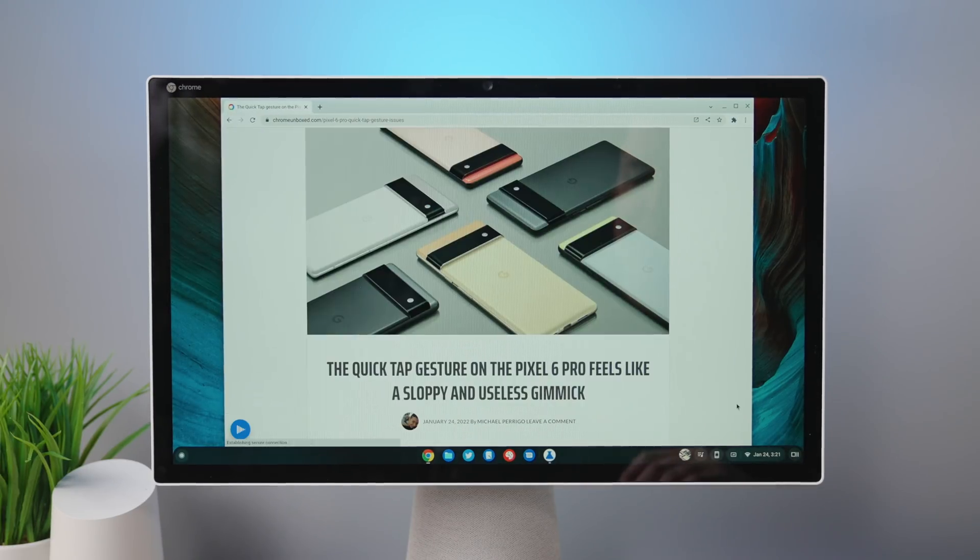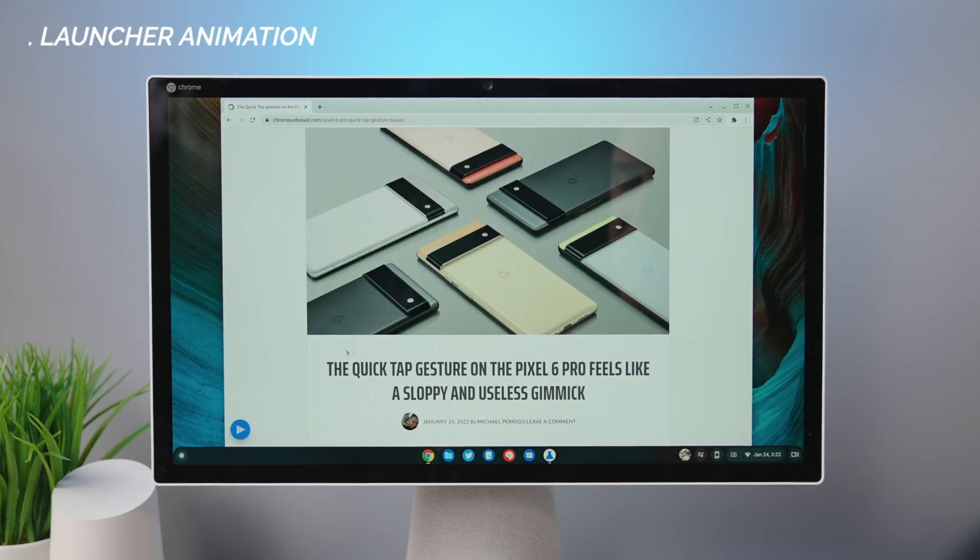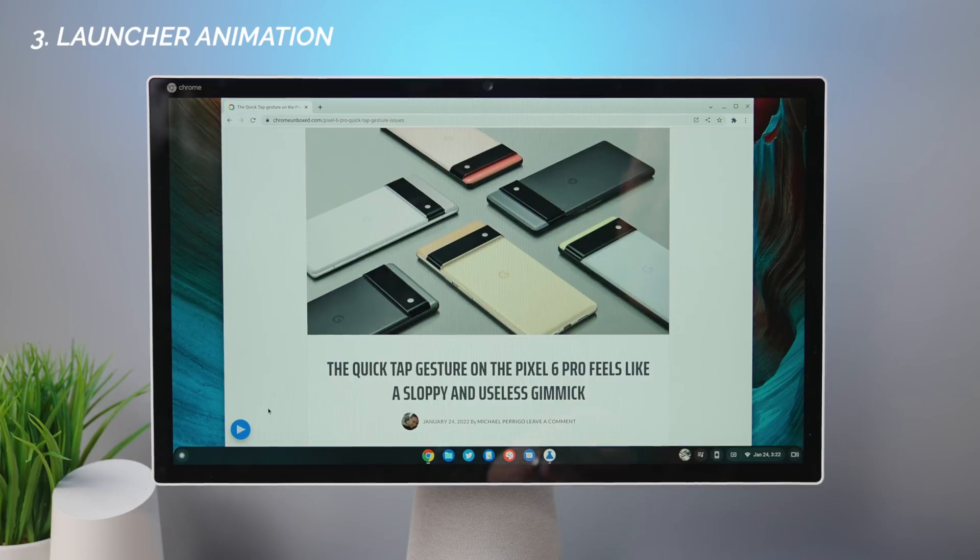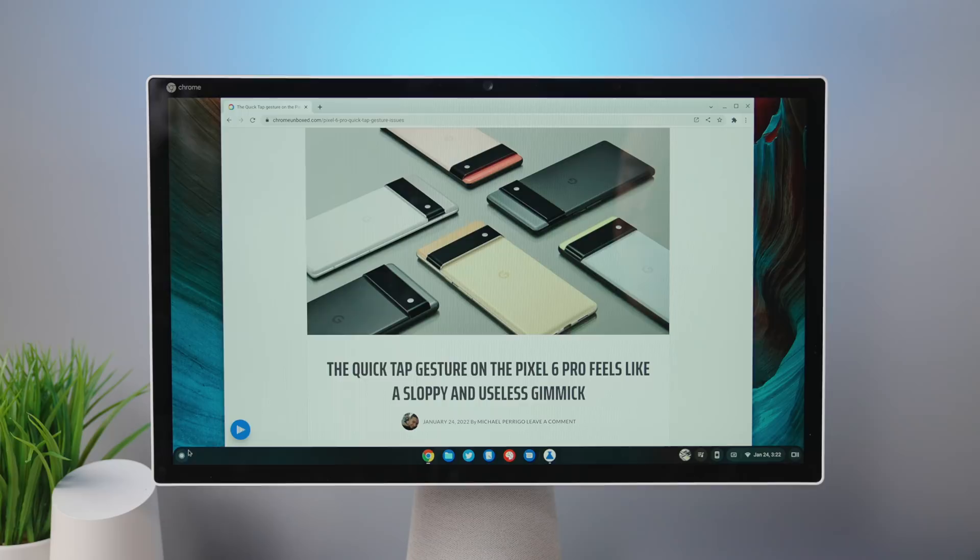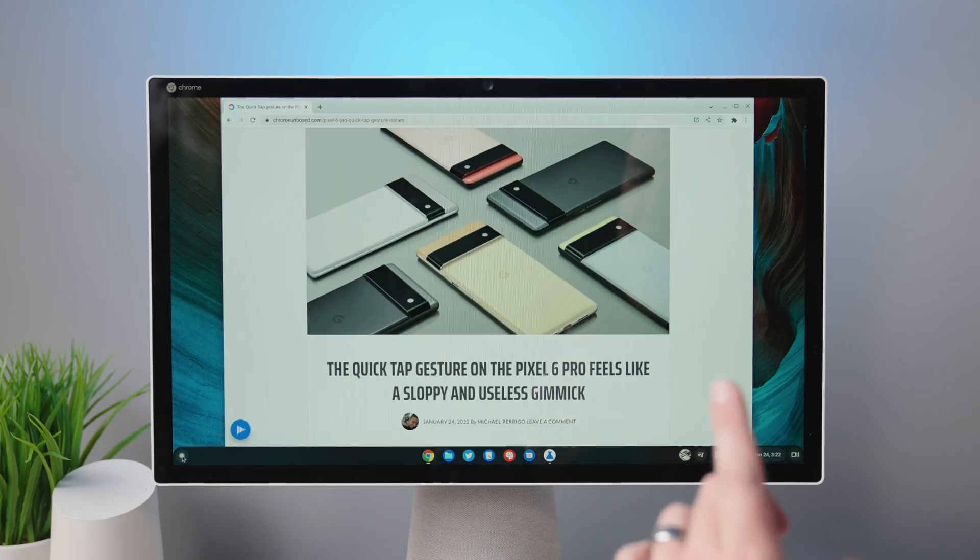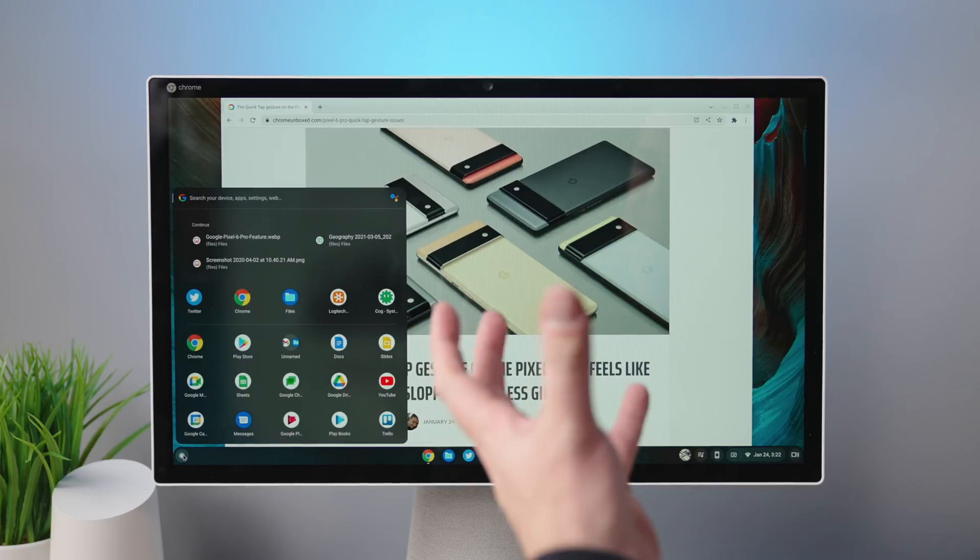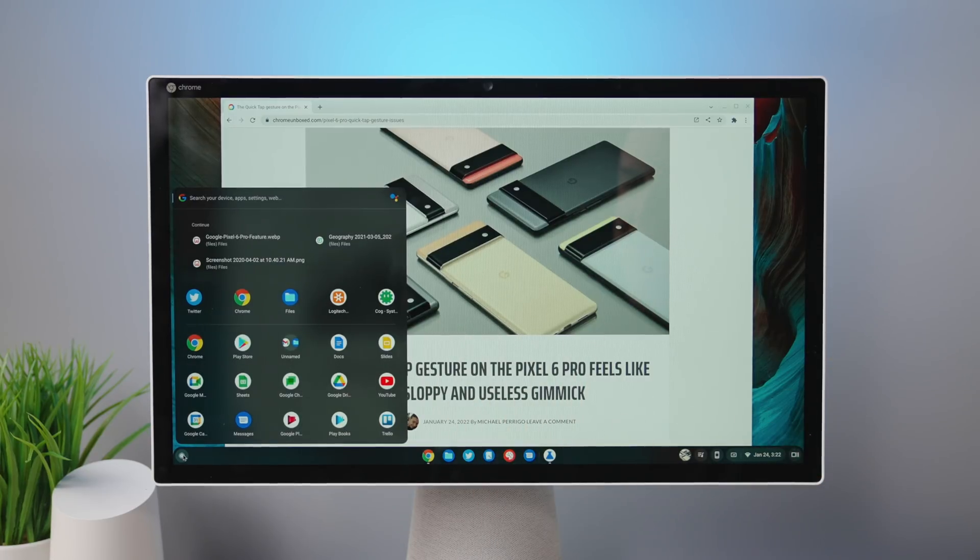For the next one, we are going to look at the productivity launcher. We talked about this with Chrome OS 96. It's still not technically here in Chrome OS 97, but you can enable the same flag, the productivity app launcher. But what you'll notice now with the app launcher animation flag that we talked about earlier, you get this nice kind of rising animation as it opens.